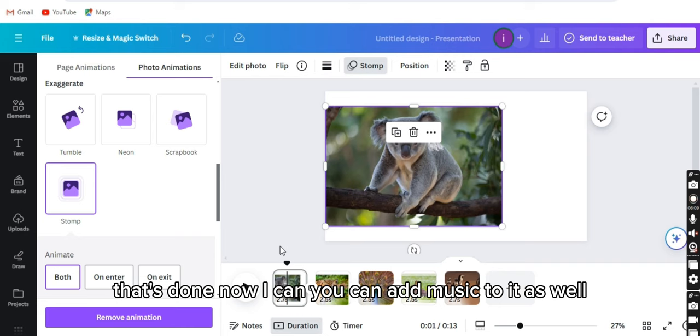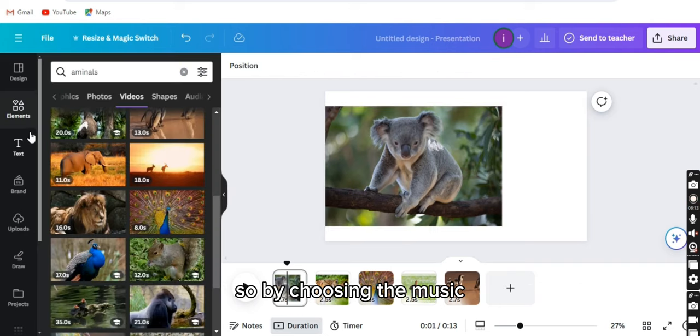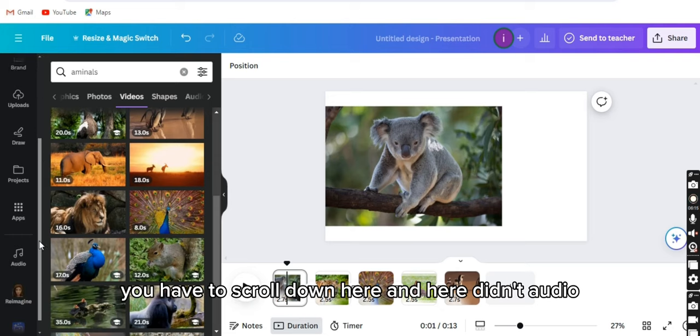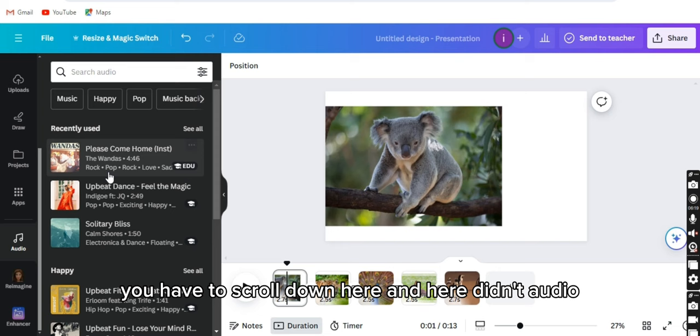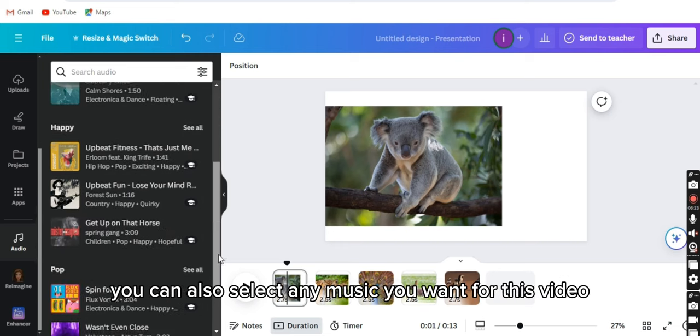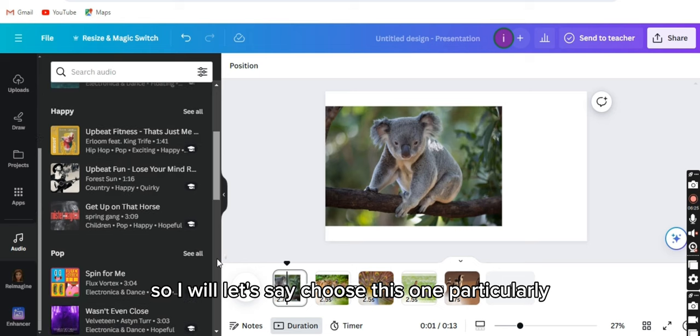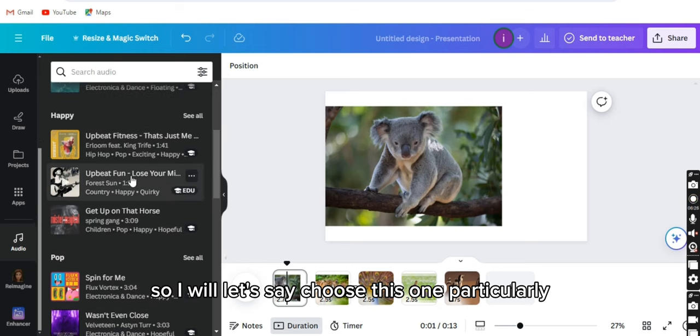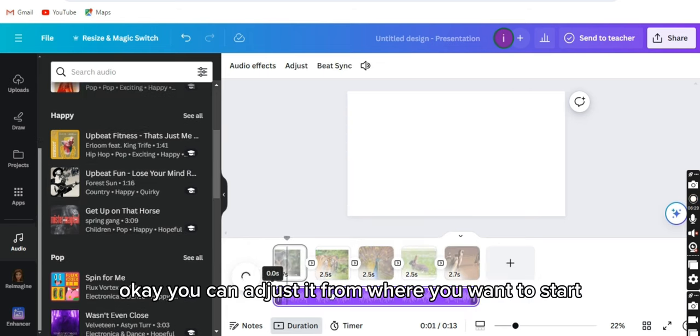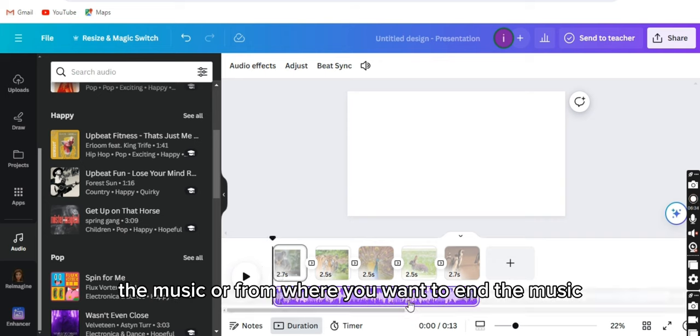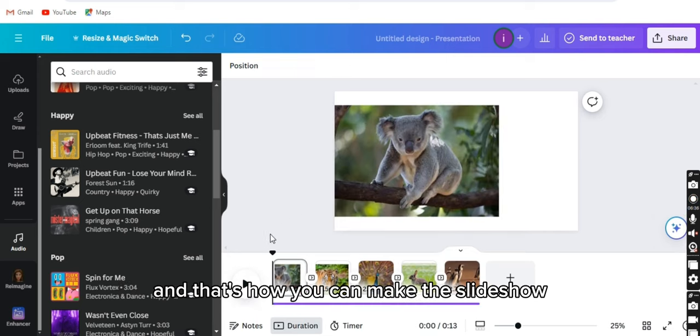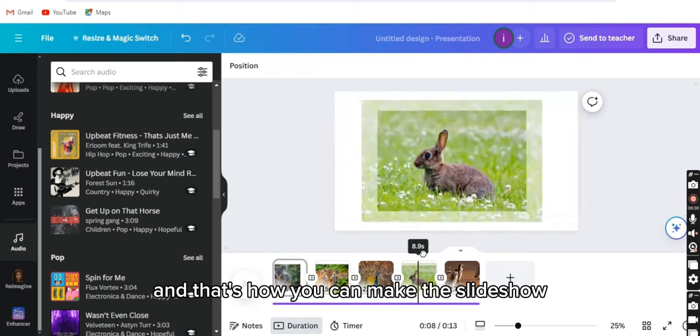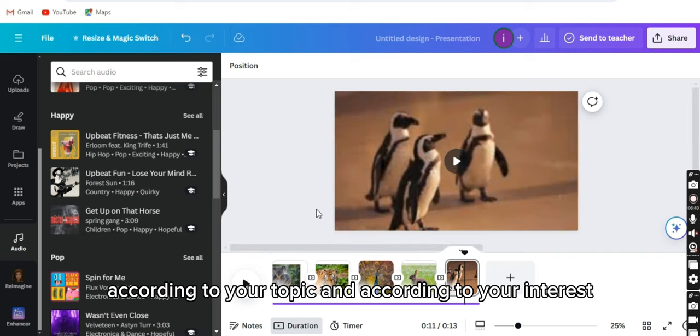Now again, you can add music to it as well. By choosing the music, you have to scroll down here to the audio. You can select any music you want for this video. I will choose this one. You can adjust it from where you want to start the music or from where you want to end the music. And that's how you can make the slideshow according to your topic and according to your interest.